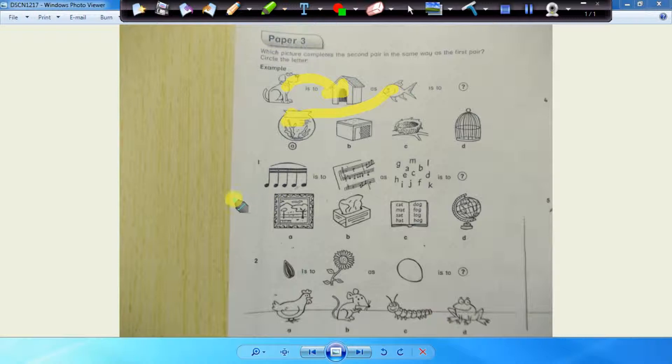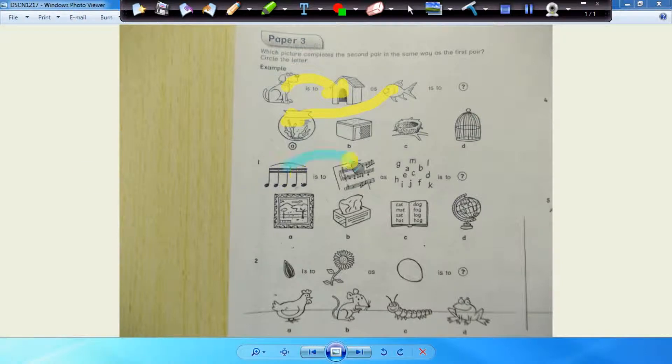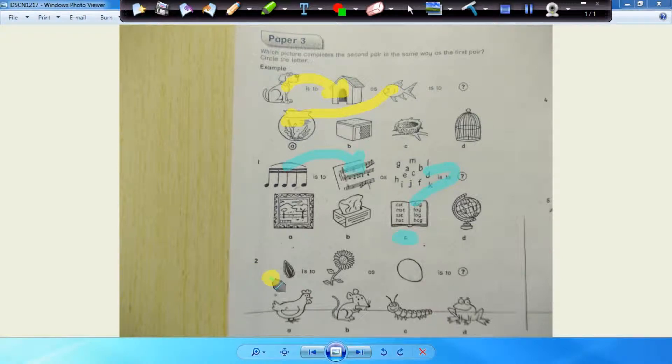Question number one. We have musical notes, you'll find it on the music paper. These are the letters of the alphabet, you'll find in the book. Excellent answer, well done.